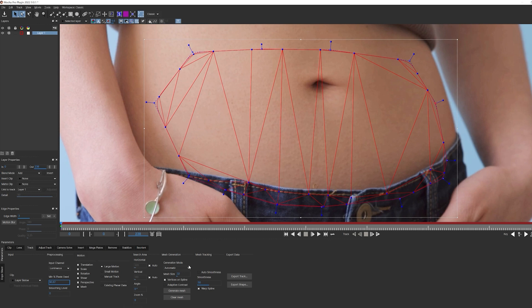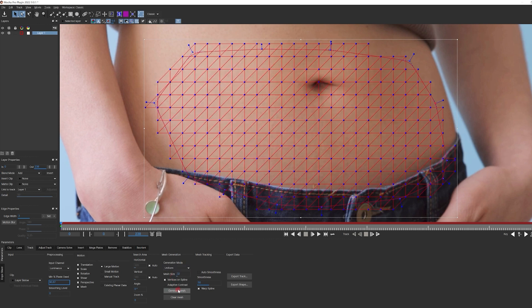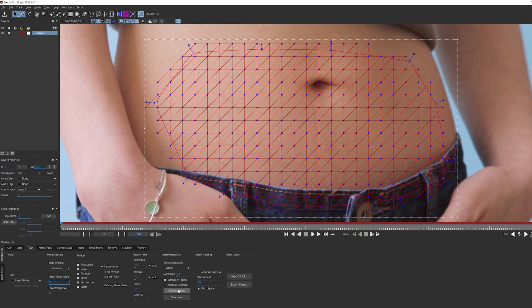For my mesh, I'm going to set my mode to uniform and leave the mesh size the way it is. When I hit generate, I can see that Mocha has generated a uniform mesh array. This is great, as it will allow for any changes as she moves.